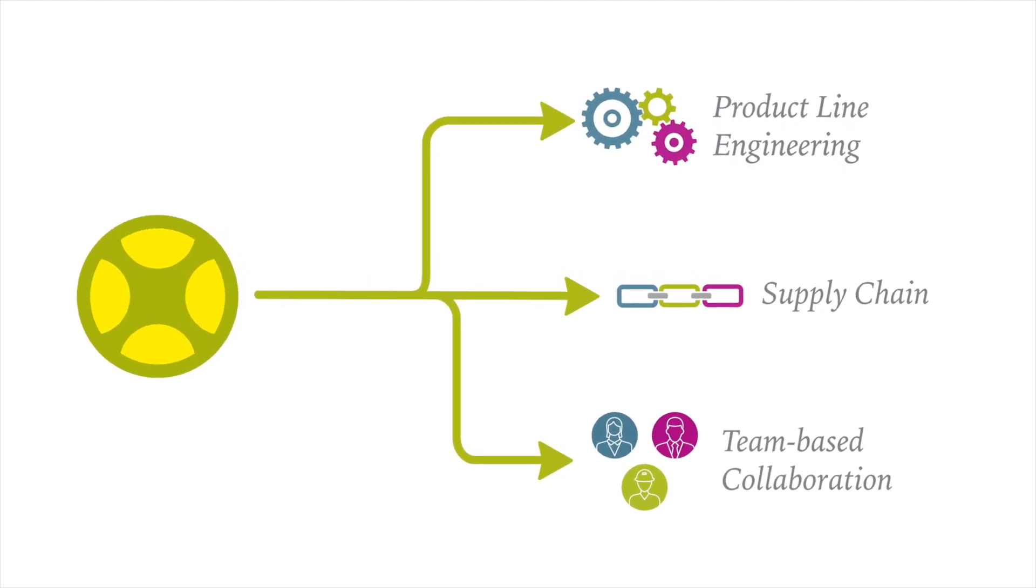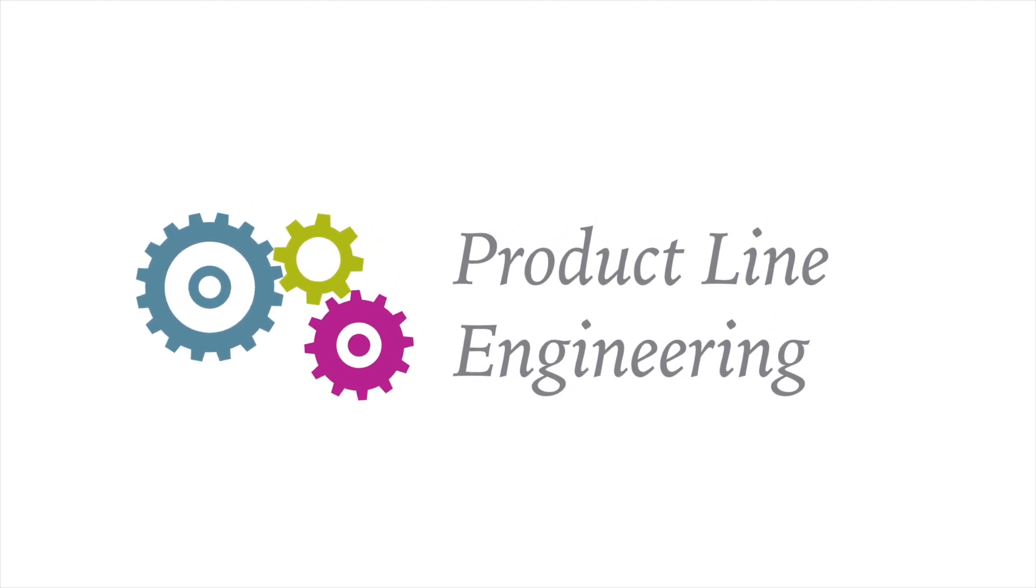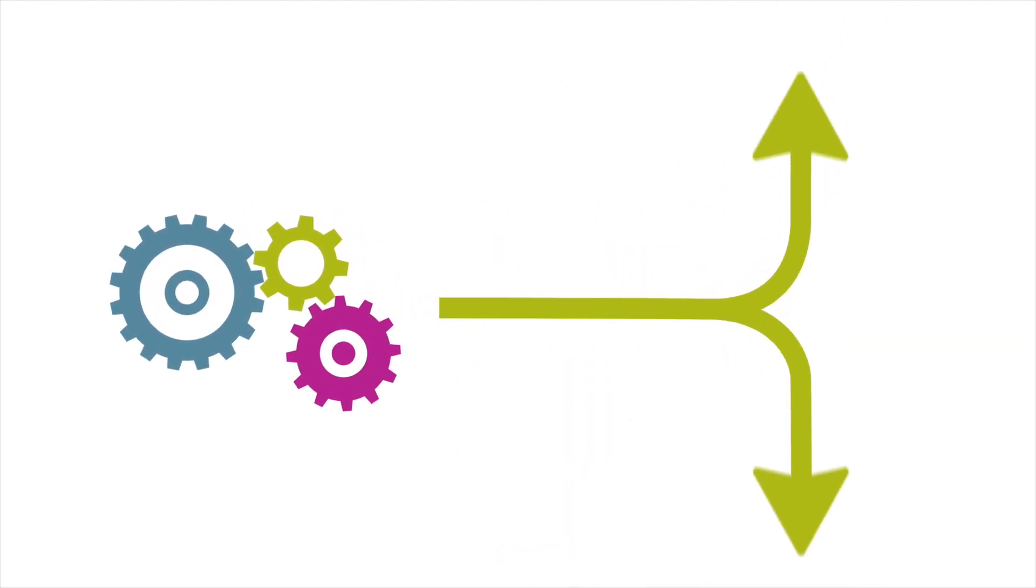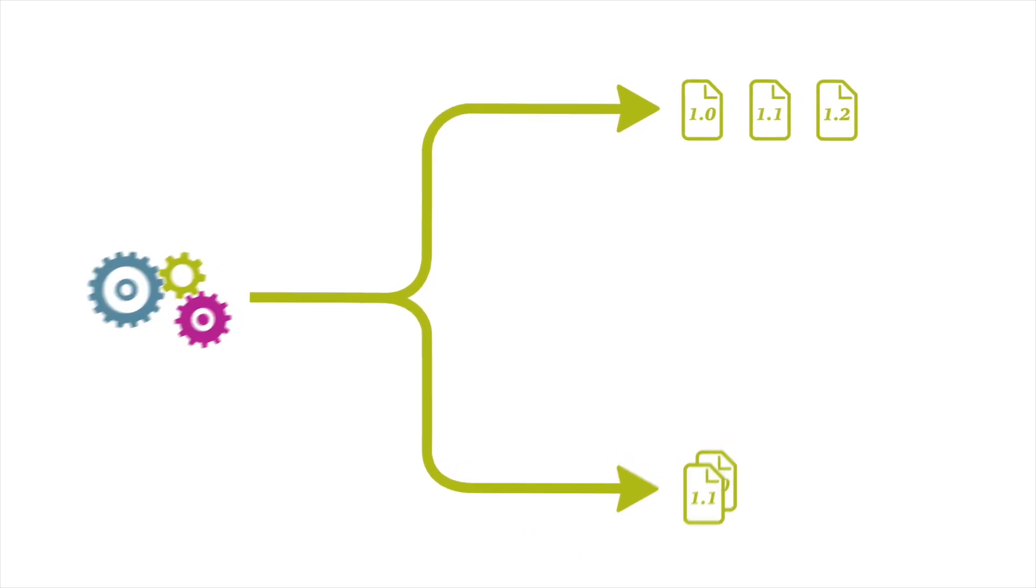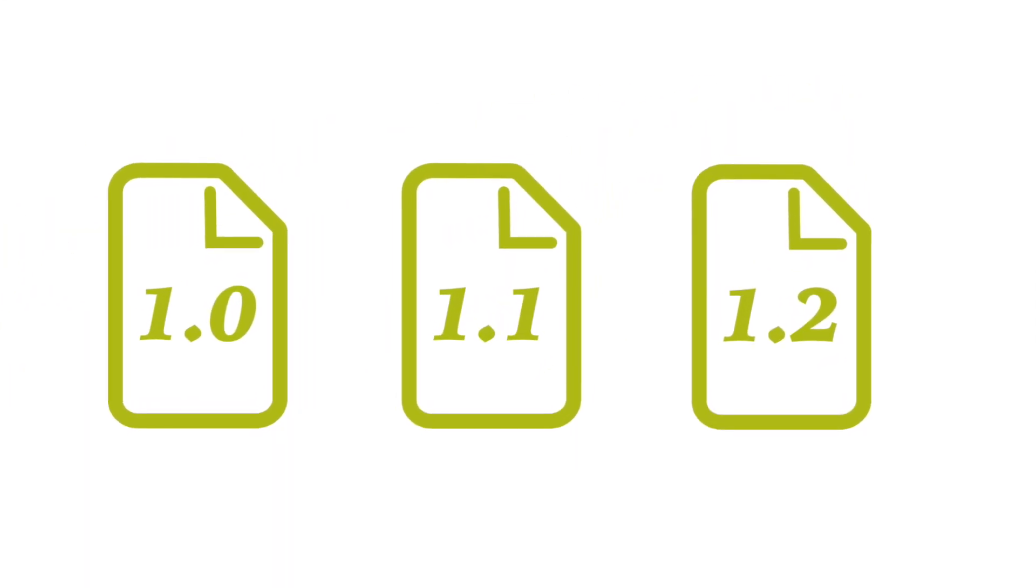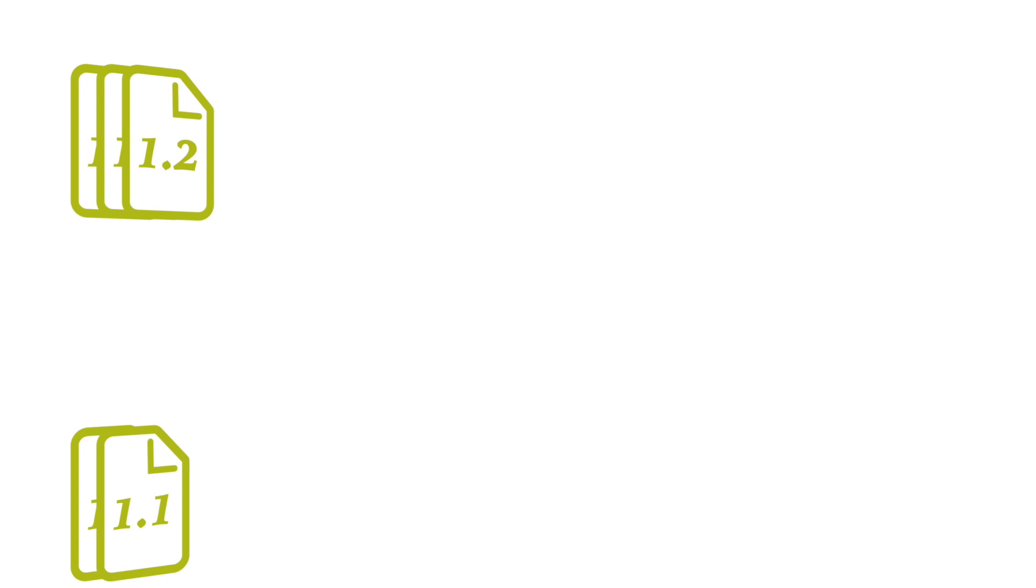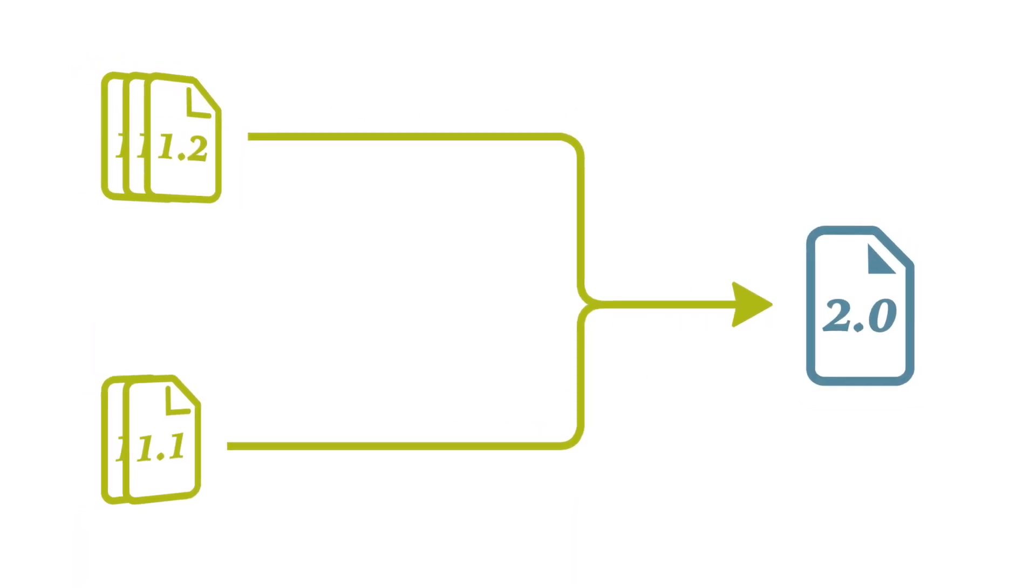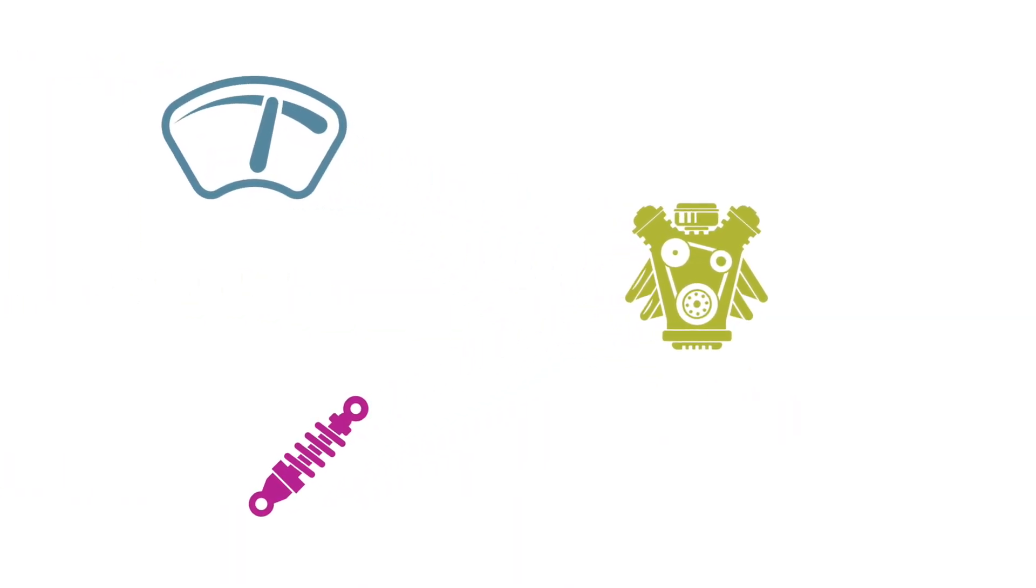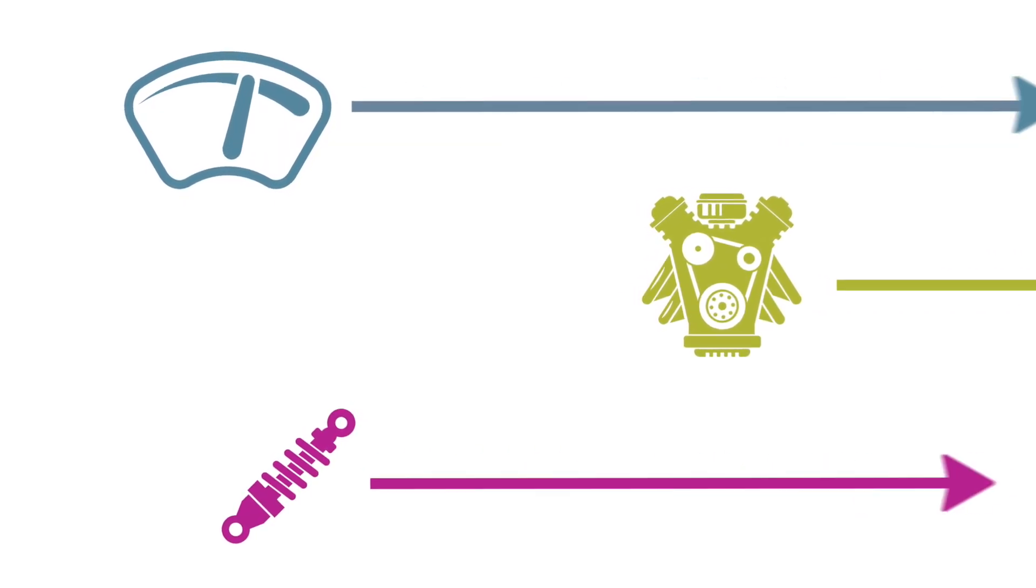Let's have a look at product line engineering. Models can be divided and individually versioned, and each sub-model can have its own lifecycle. The split models can be merged again at any point in the process. Individual model parts can be reused in different projects and further developed in parallel.